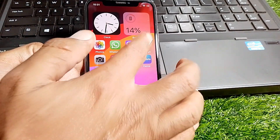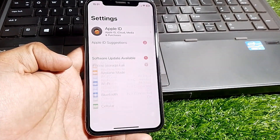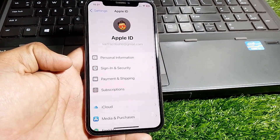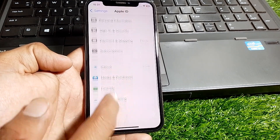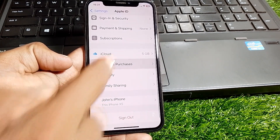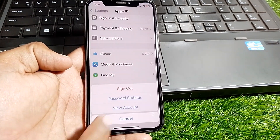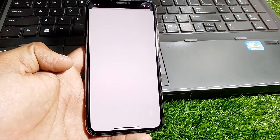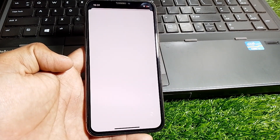After that, open Settings and tap on your Apple ID. Scroll down and tap on Media and Purchases, then tap on View Account.